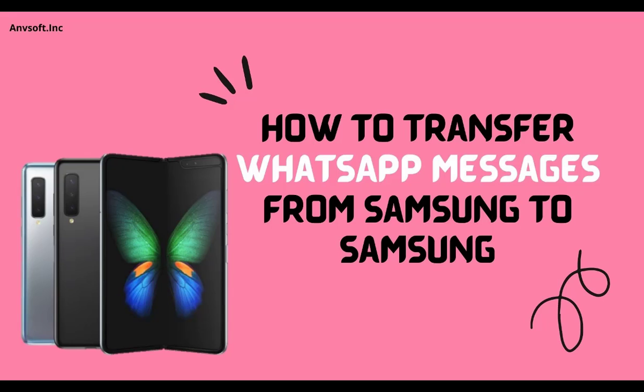Hi everyone, welcome to Syncios channel. Today's topic is about how to transfer WhatsApp messages from Samsung to Samsung.